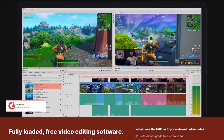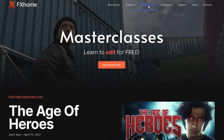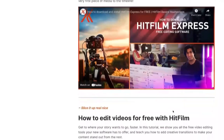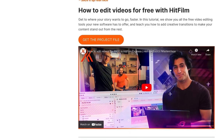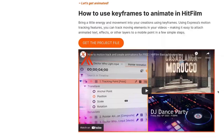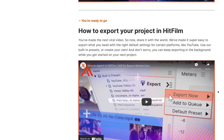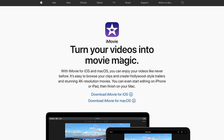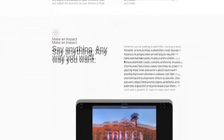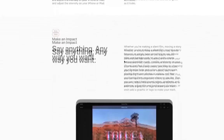Next on our list is HitFilm Express. Download this at fxhome.com. This is a free and awesome software available for Mac and Windows. It's easy to learn. You can come over to their website and take their masterclasses. They have lessons on how to edit videos for free with HitFilm, how to add text, how to edit audio, how to color grade, how to do keyframing and animate texts, how to remove backgrounds and use chroma keying, and how to export your project. Those are the basics that you need, so check it out.